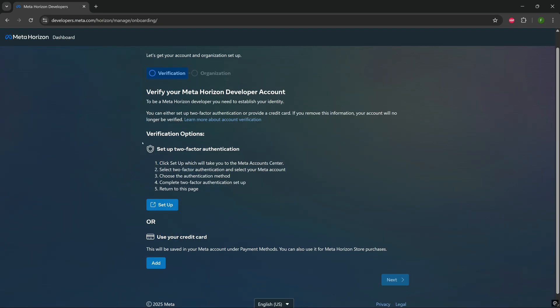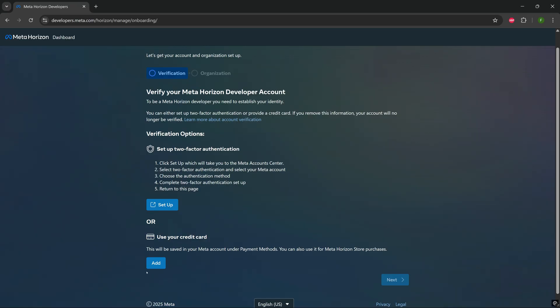When you logged in, you'll just need to go through the verification. So you'll have two options here. To verify the account, you'll have to set up a two-factor authentication, or the other option is just use your credit card. I use my credit card here on my side, so I can just press next.